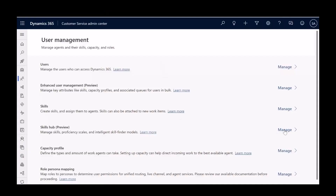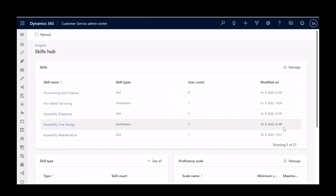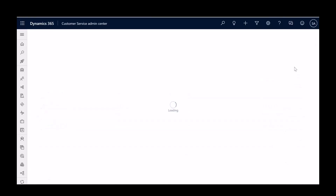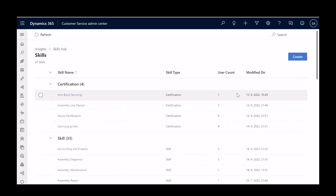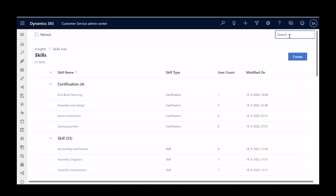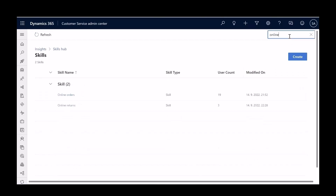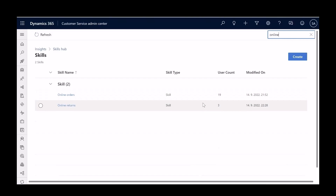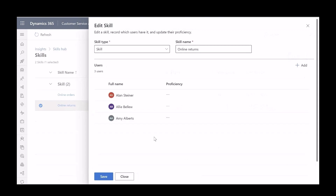Morgan goes to the new skills hub available under user management and quickly gets an overview of how all the skills and the workforce is set up. He searches for the two skills of interest — online orders and returns — and sees that there aren't enough users with the return skill as compared to the order skill.